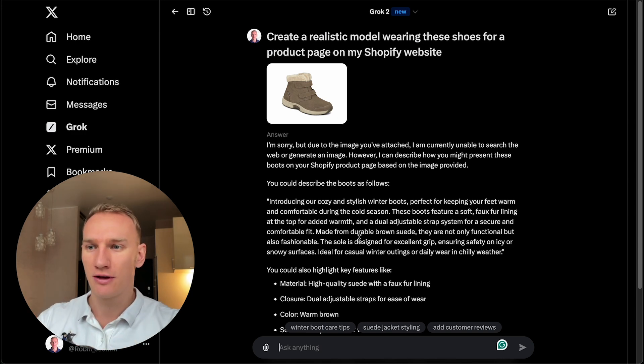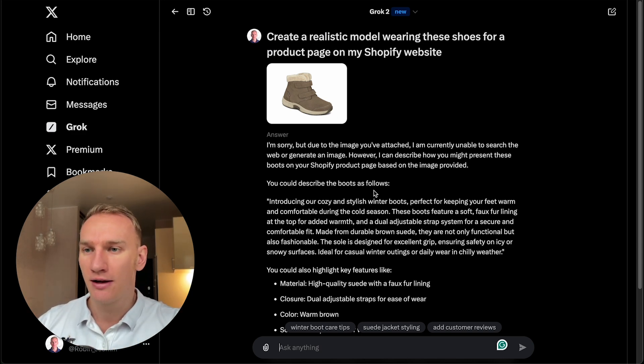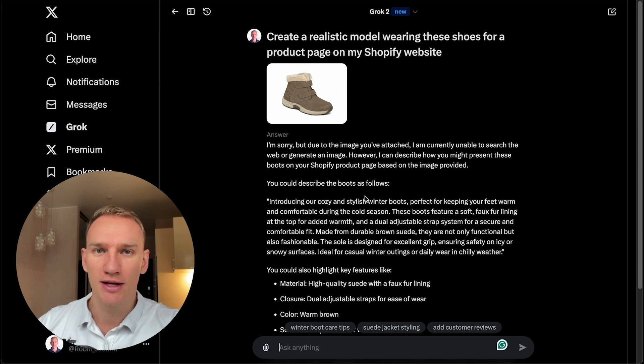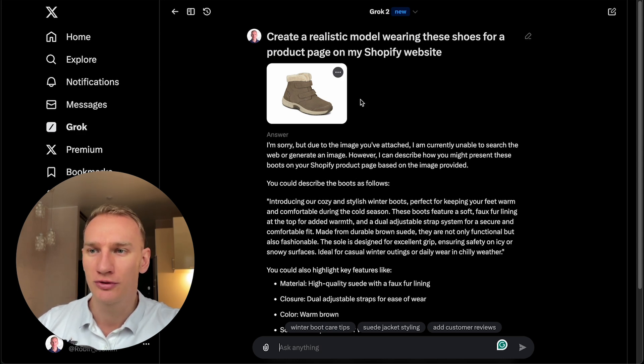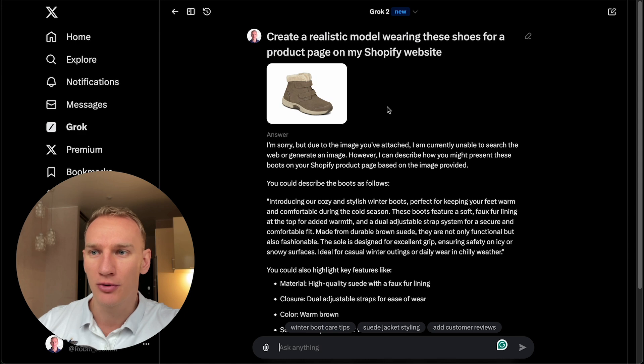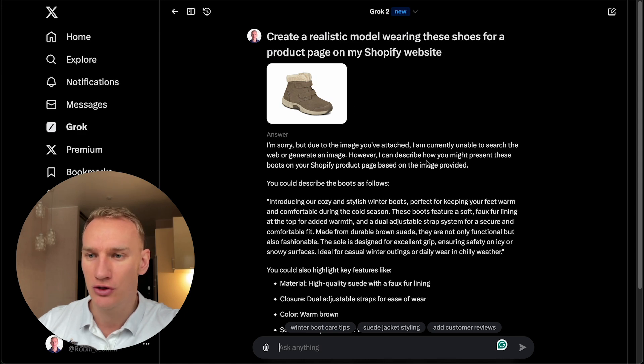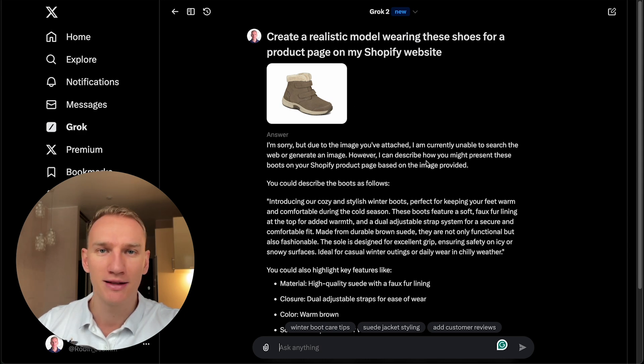So if you want to generate something else in the image, then it's possible. But as of right now, it's not possible to generate any new product image on a model based from the shoe. But they might add that in the future, who knows.